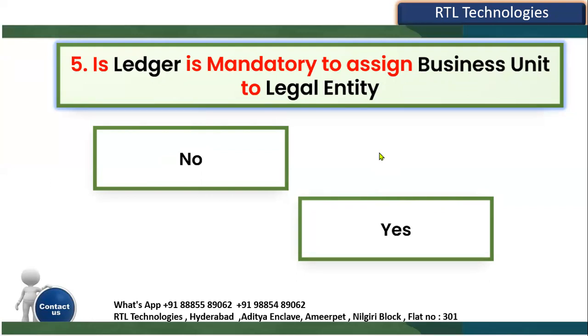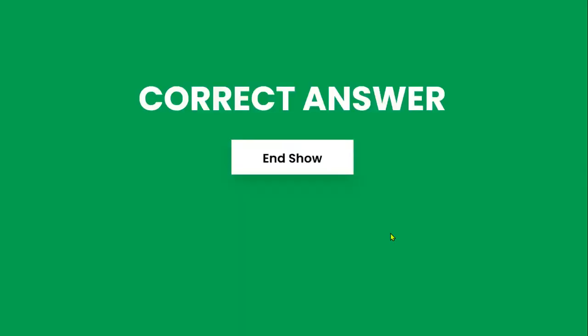Yes, Ledger is mandatory. When you try to assign a Business Unit to a Legal Entity, you first have to choose the Ledger name. Then the corresponding Legal Entities will be displayed. You cannot choose the Legal Entity directly — if the Ledger is not selected, you will get an error message.